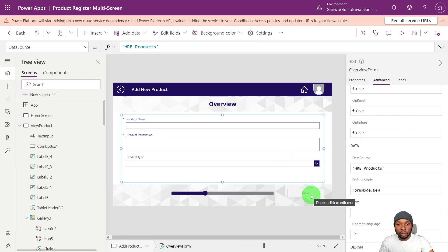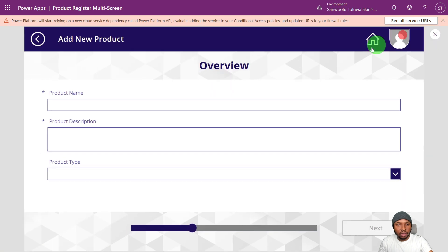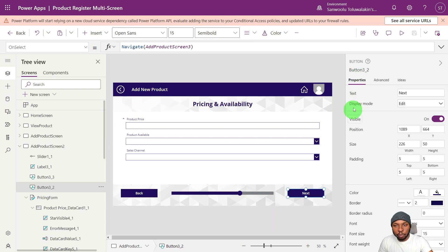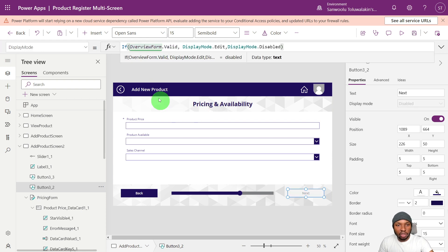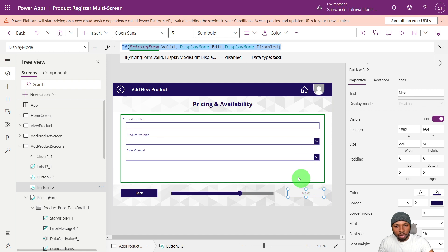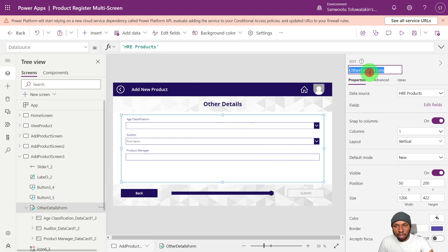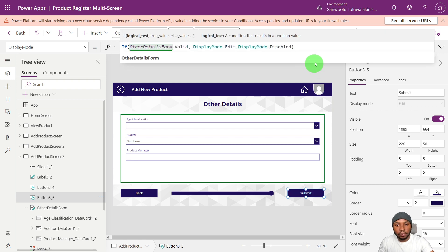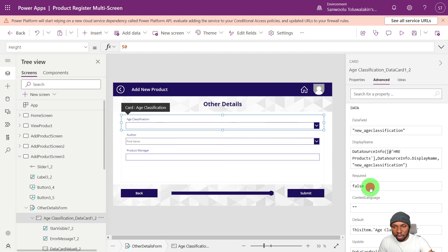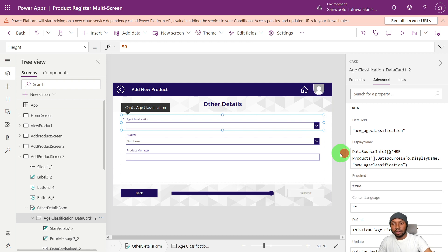Now let's copy the validation formula and paste it on the remaining screens. Go to the second screen's Next button, open the Display Mode property, paste the formula, and change the form name to 'Pricing Form'. Copy it again and paste it on the last screen, changing the form name to match the page. We'll also set Age Classification to required to verify the validation is working as expected.